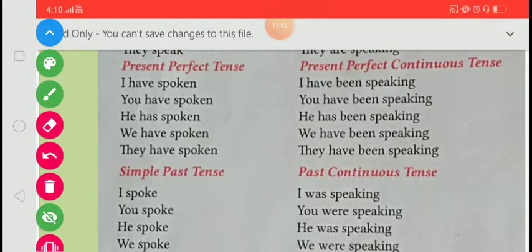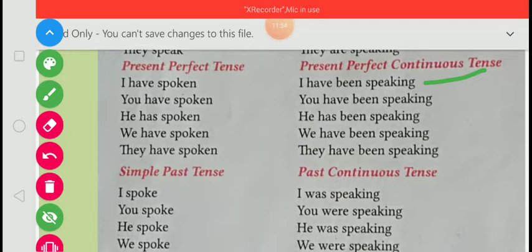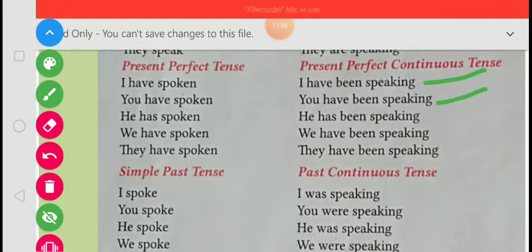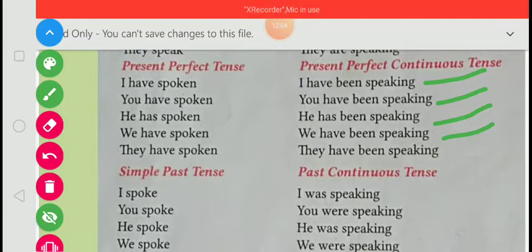Present perfect tense: I have spoken, you have spoken, he has spoken, we have spoken, they have spoken. Present perfect continuous tense: I have been speaking, you have been speaking, he has been speaking, we have been speaking, they have been speaking.